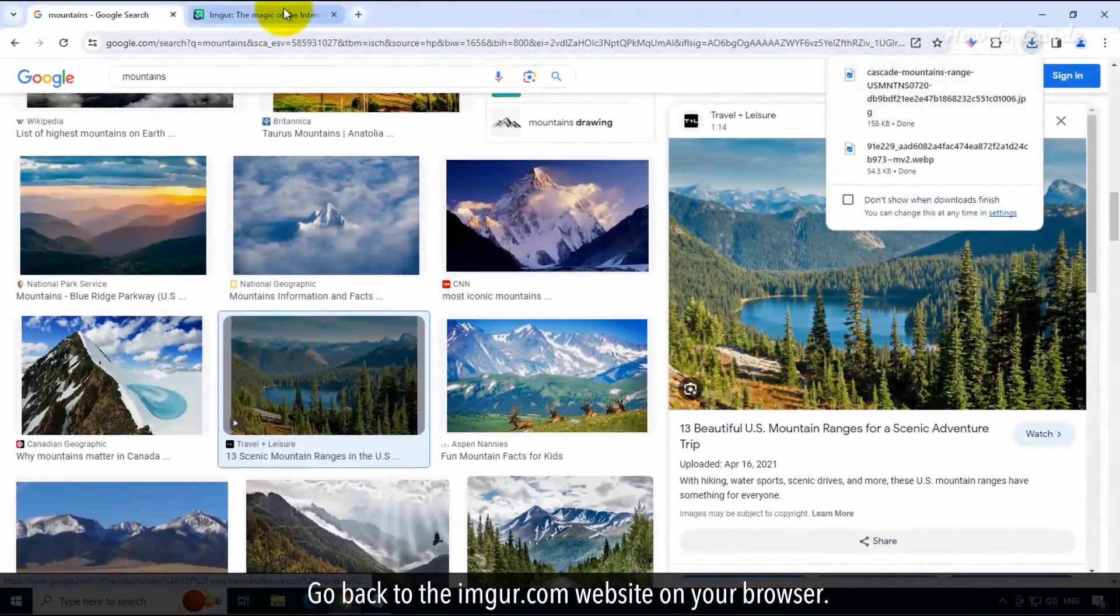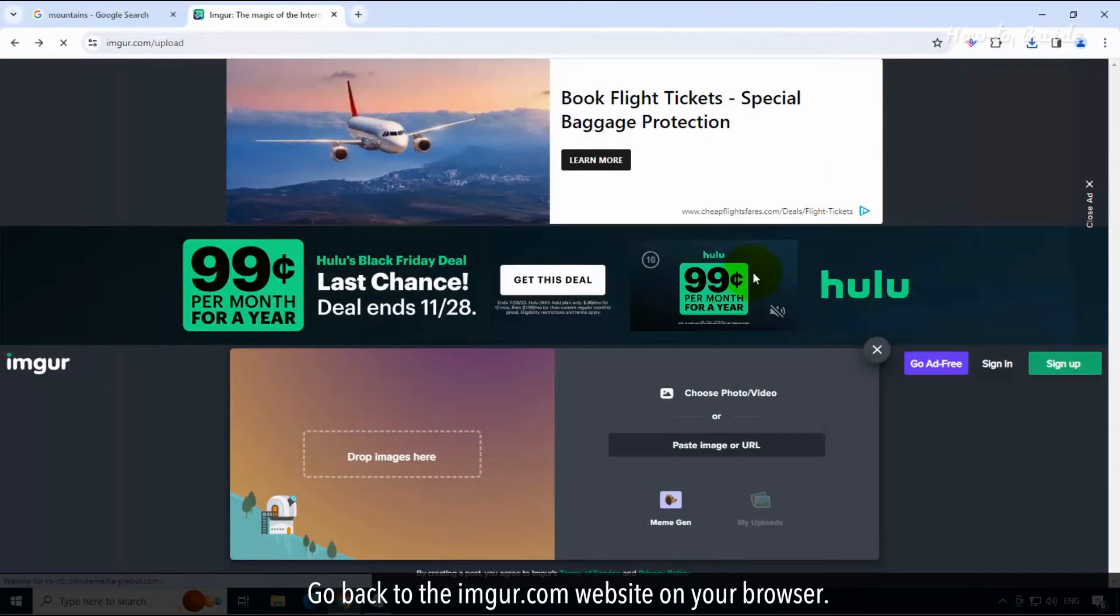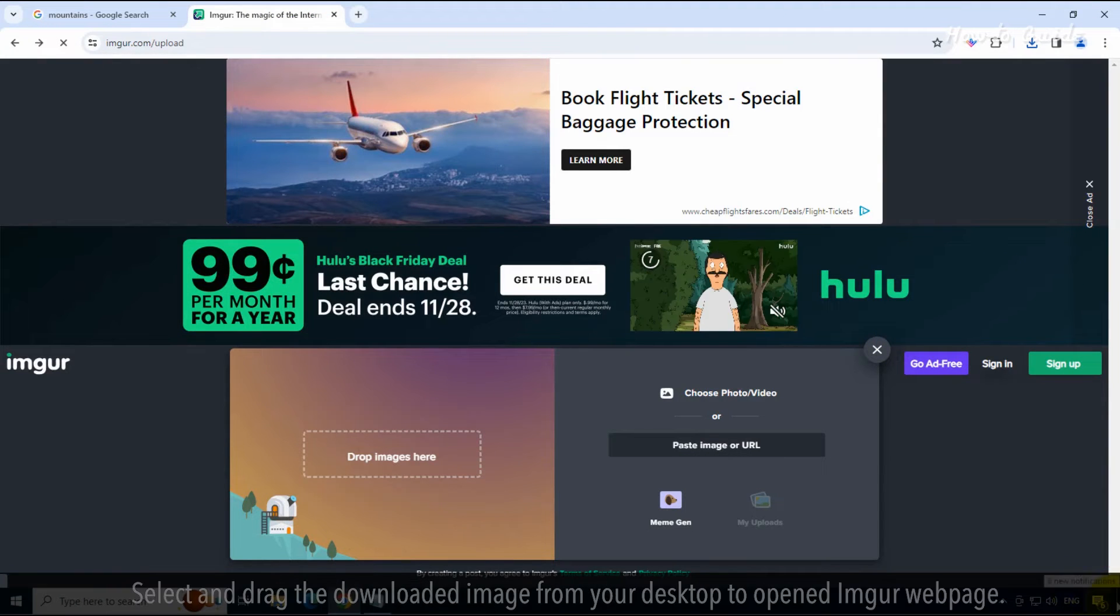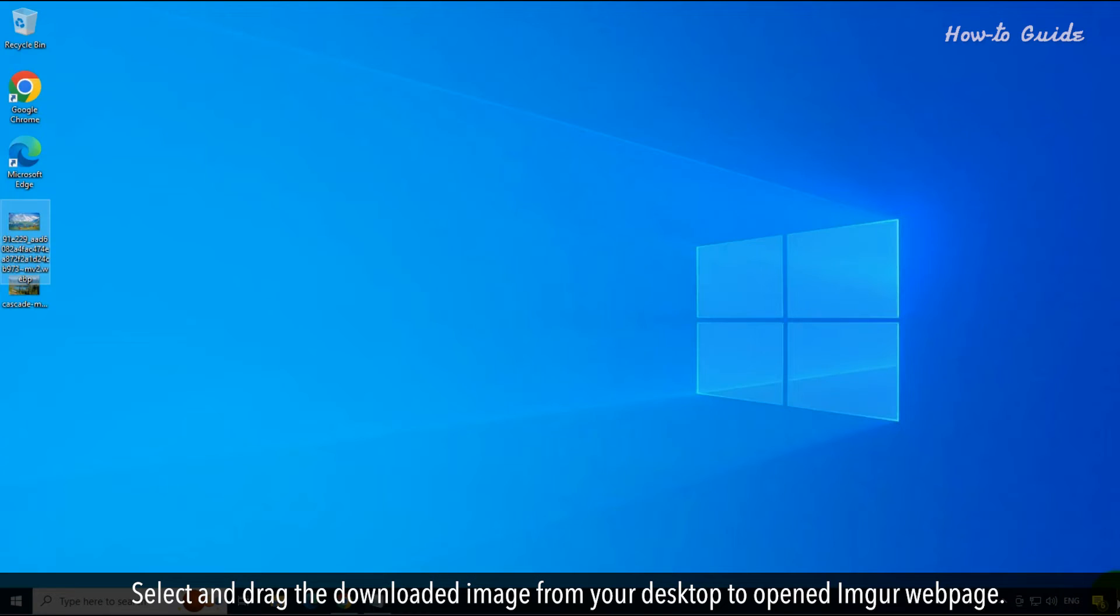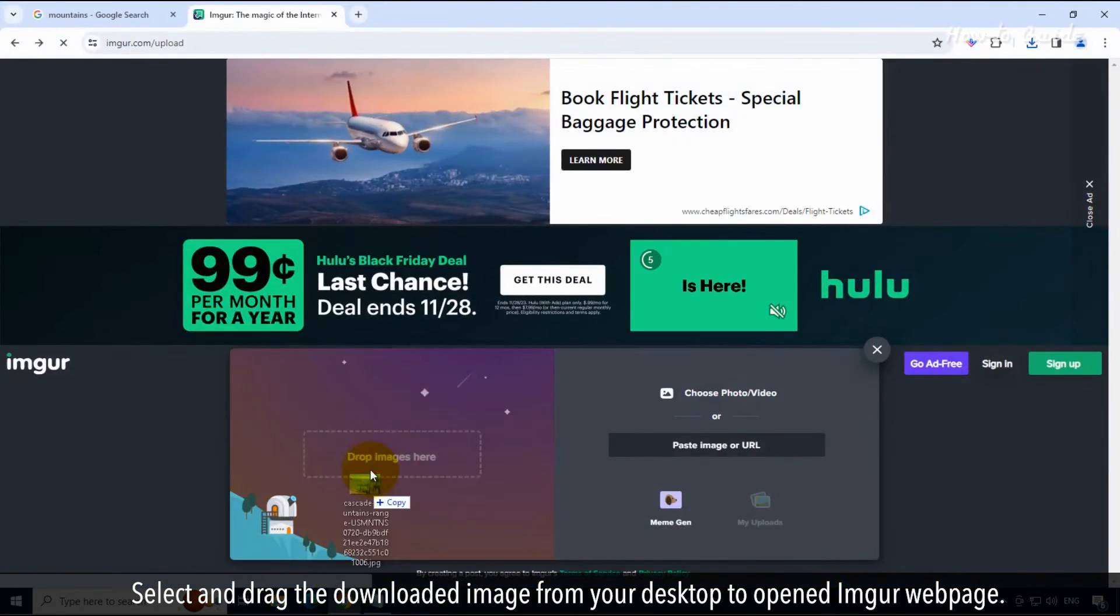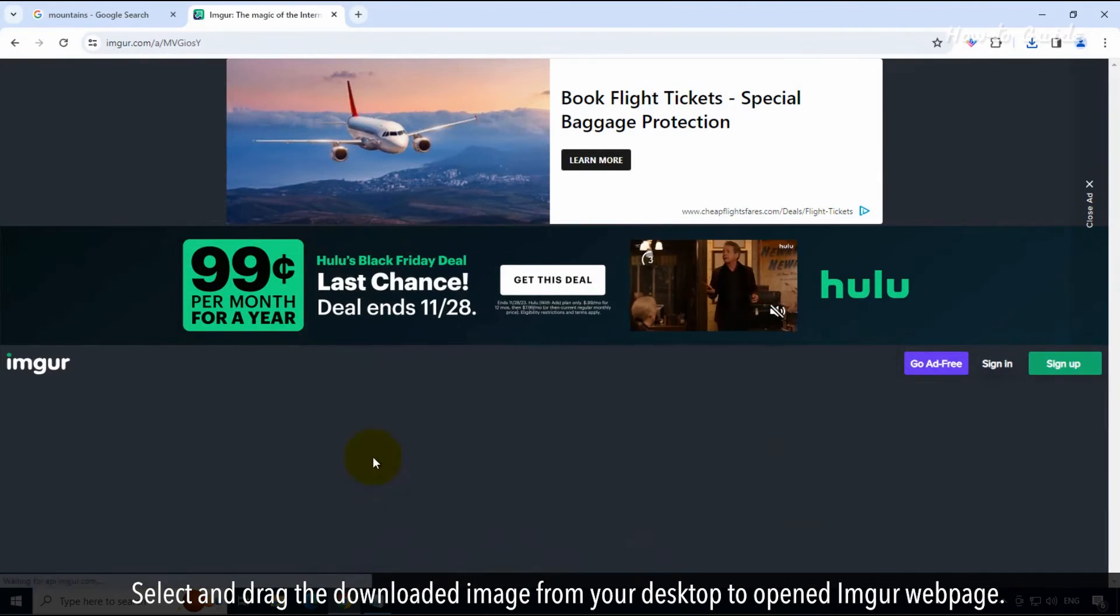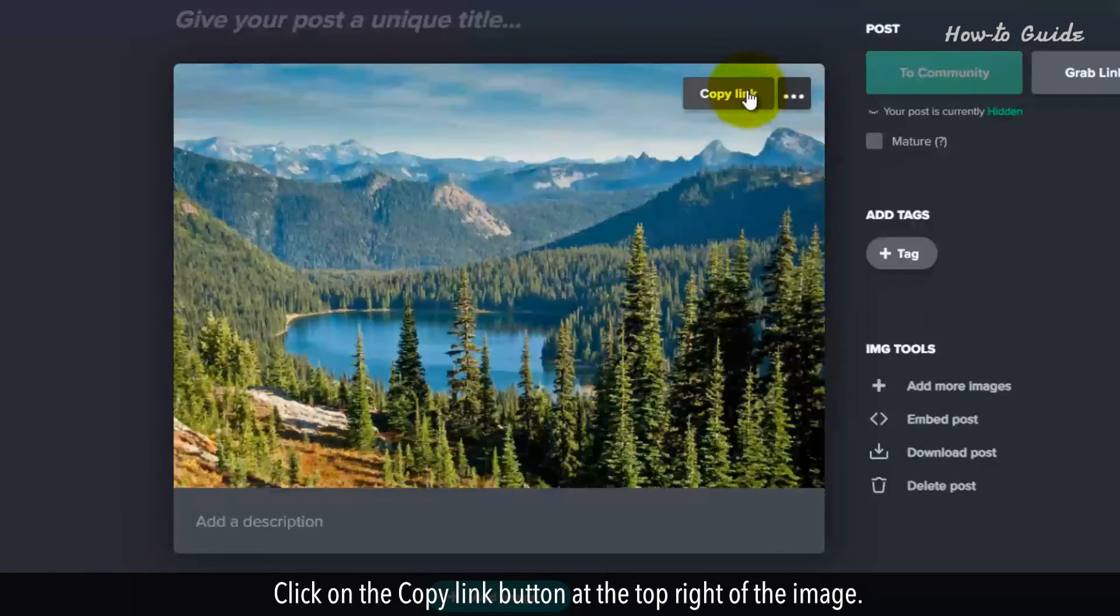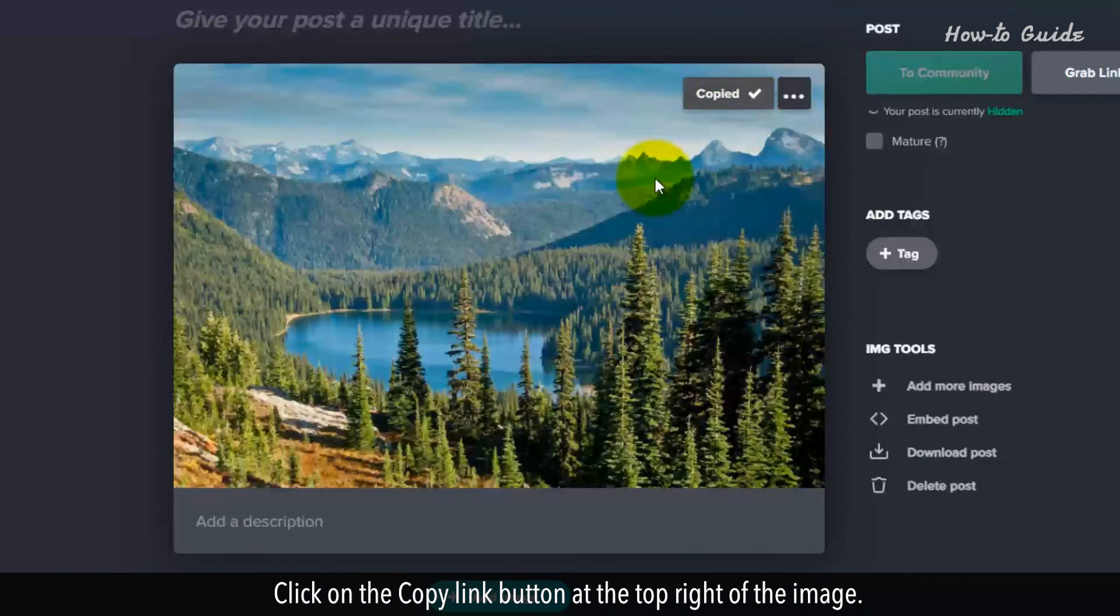Go back to the Imgur.com website on your browser. Select and drag the downloaded image from your desktop to opened Imgur web page. Click on the copy link button at the top right of the image.